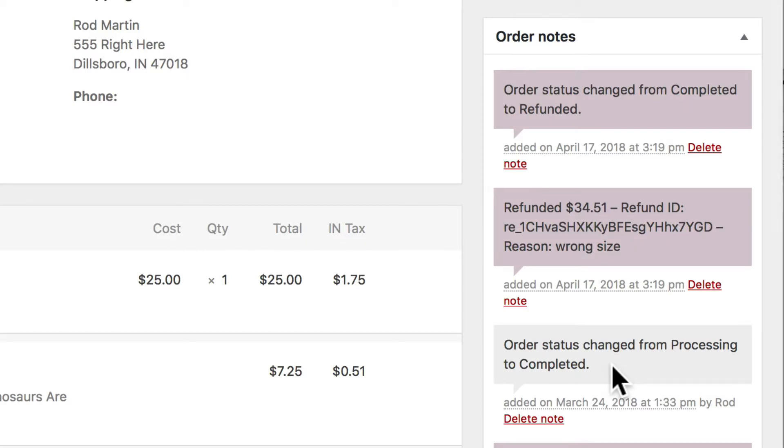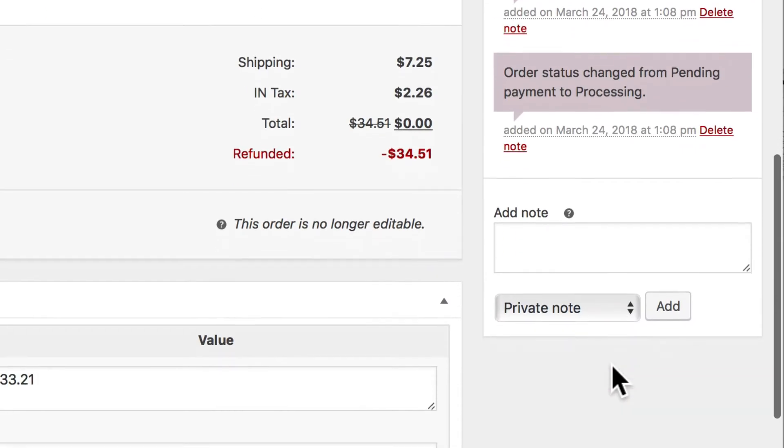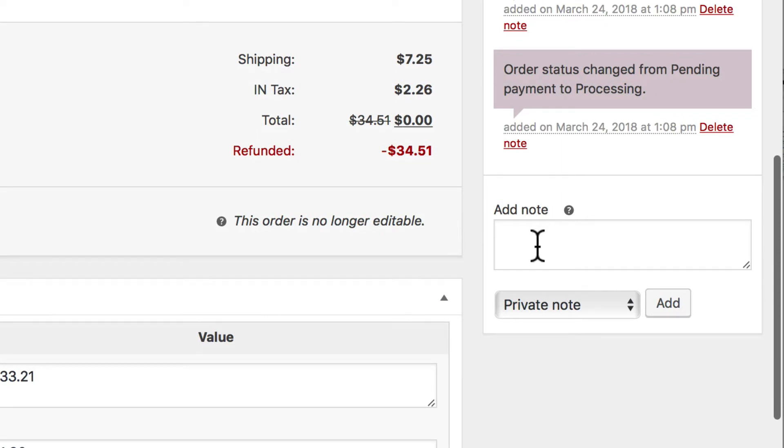Every important action will be logged here. So if something goes wonky, like a customer says they paid but their order isn't marked as such, you can come to the order notes to see exactly what happened. You can even add manual notes here.